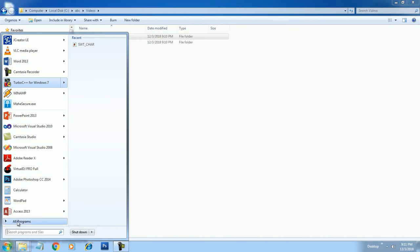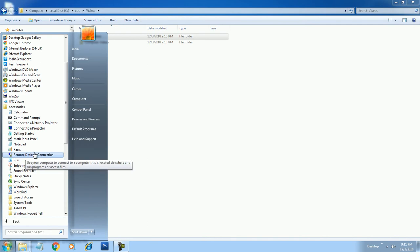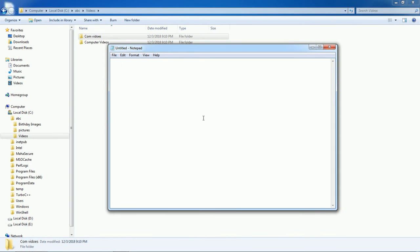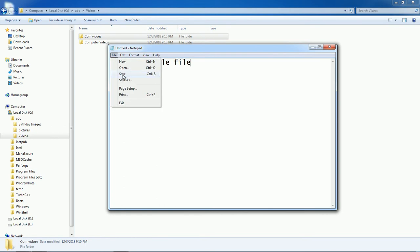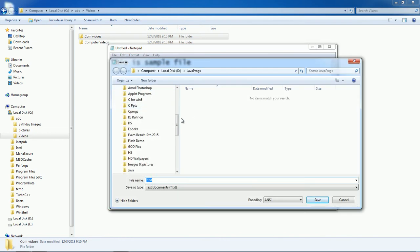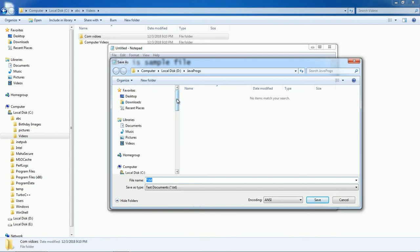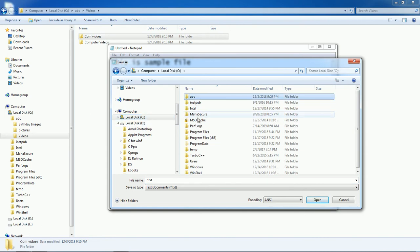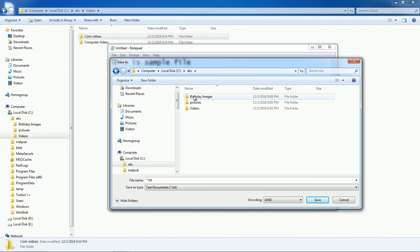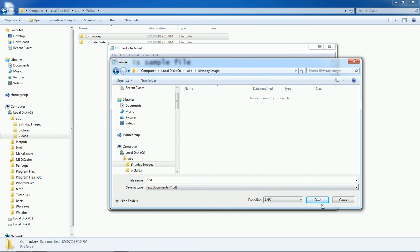Go to All Programs, then Accessories, and choose Notepad. This is a sample file. Click on Save — by using Save you can permanently store the file in your folder. Choose your folder location: the path is on C drive, folder name ABC, and under ABC choose Birthday Images. Give the file any name and click Save.